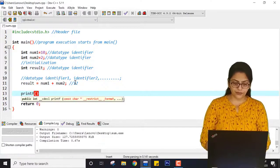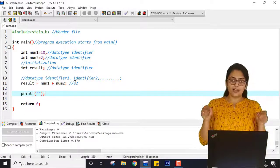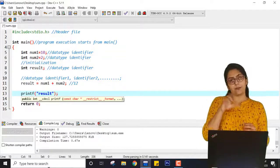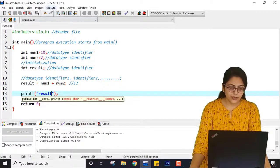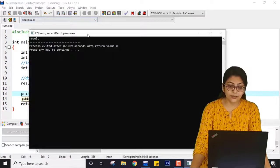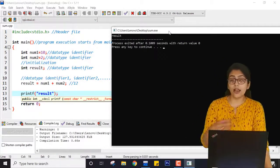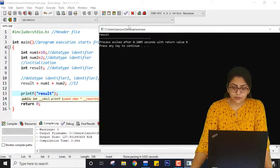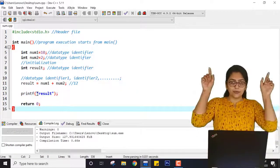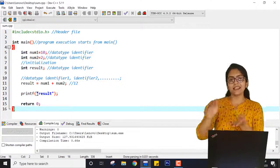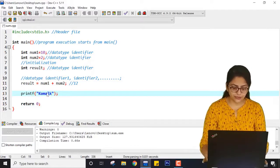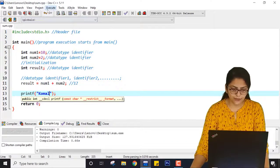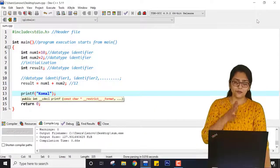So I have to use the printf statement. Now, what do you think — if I write result inside the inverted commas of printf, will the value of result be printed or will the word 'result' be printed? If I save, compile and run it, you can see that the word 'result' is printed, not the value inside it. Whatever is written between the inverted commas will be printed as it is — just like the hello world program.